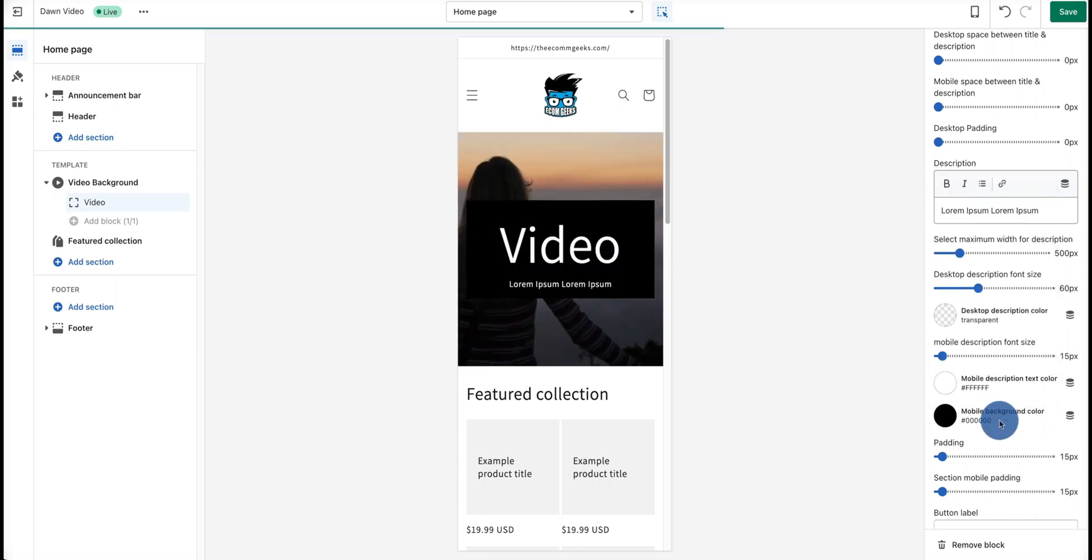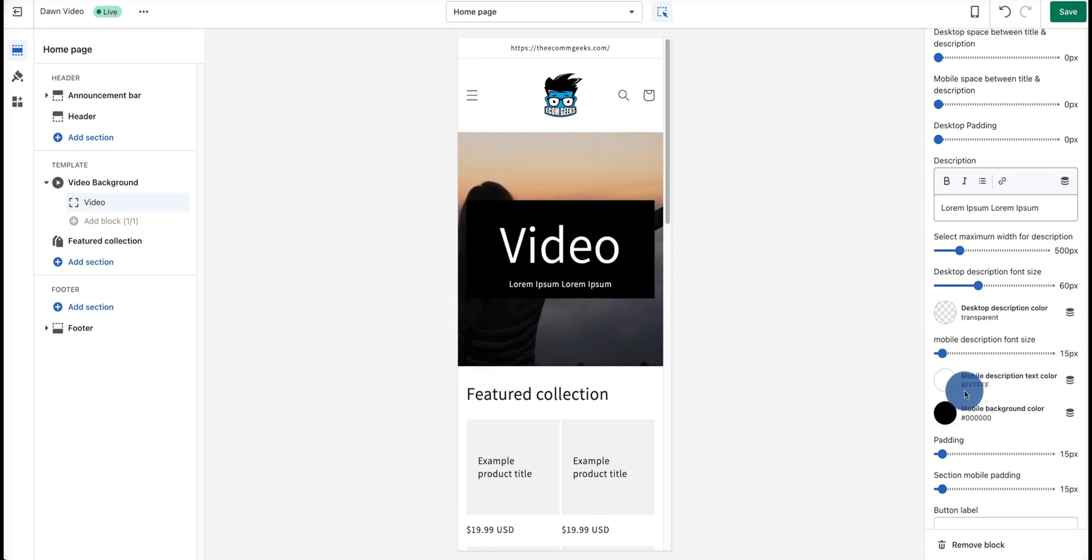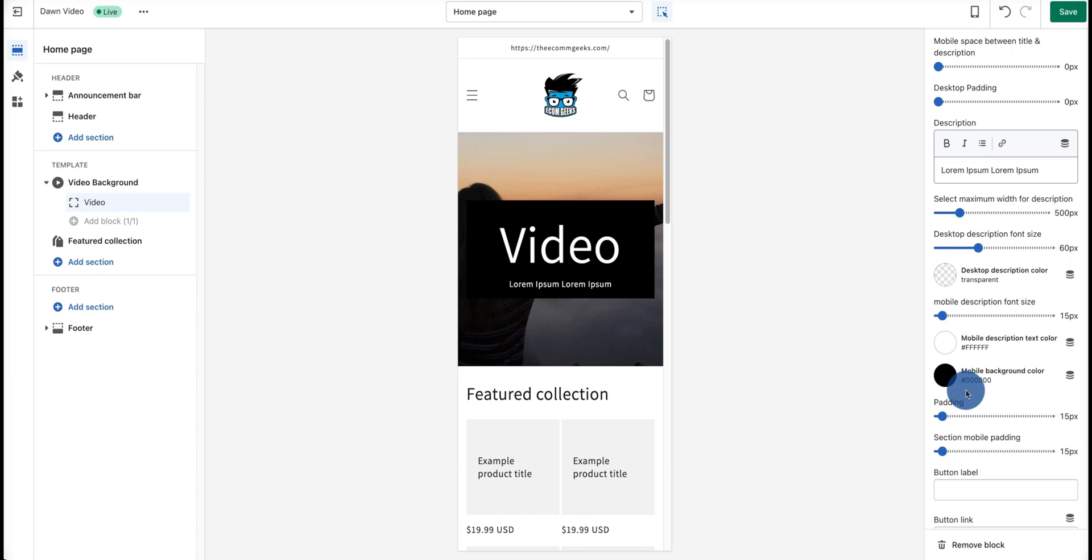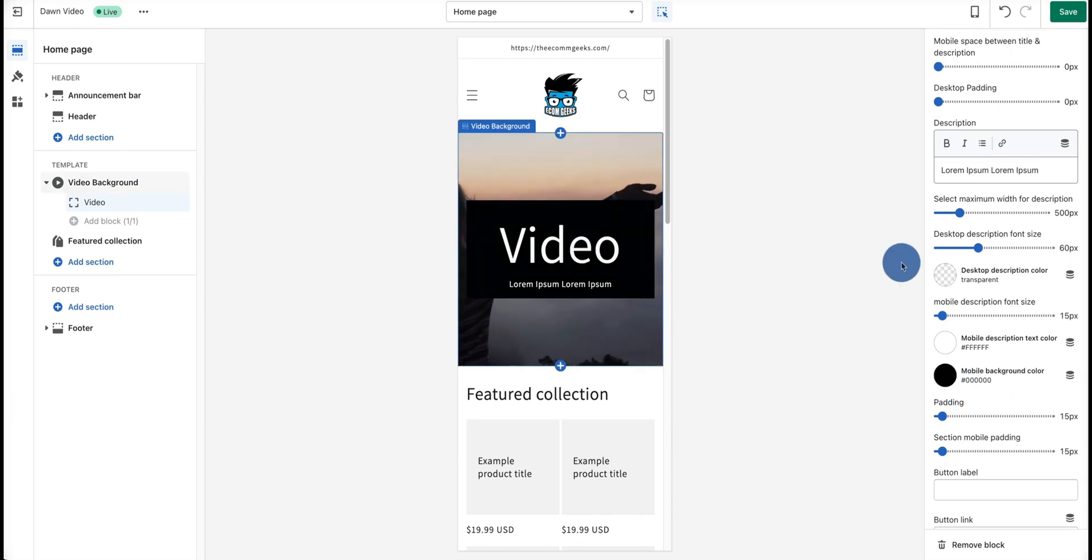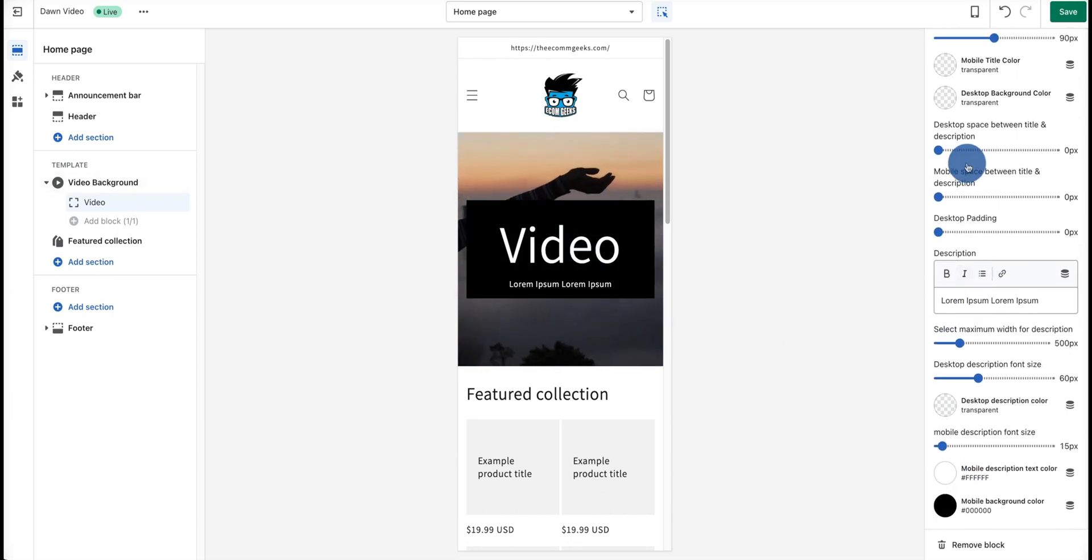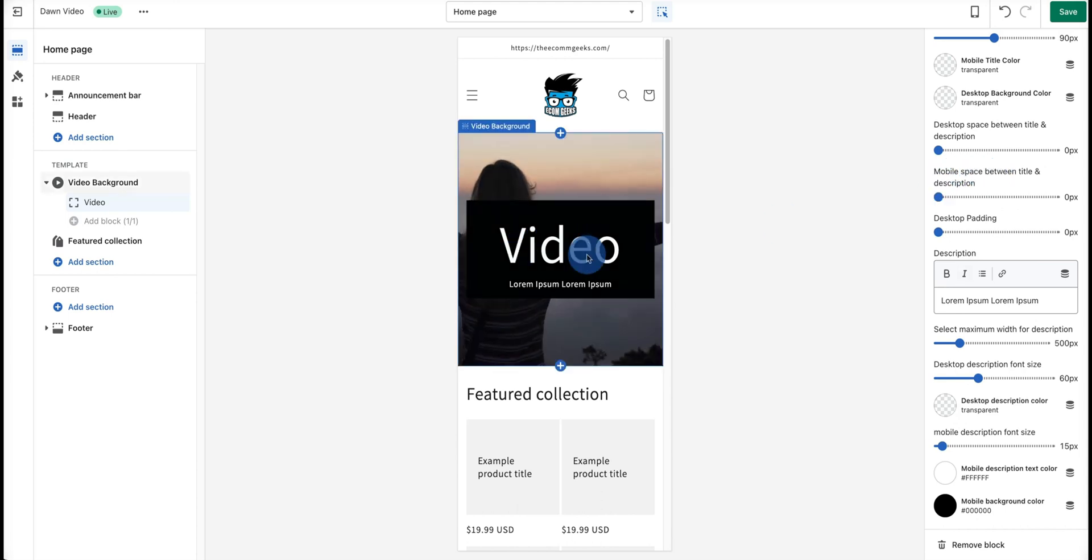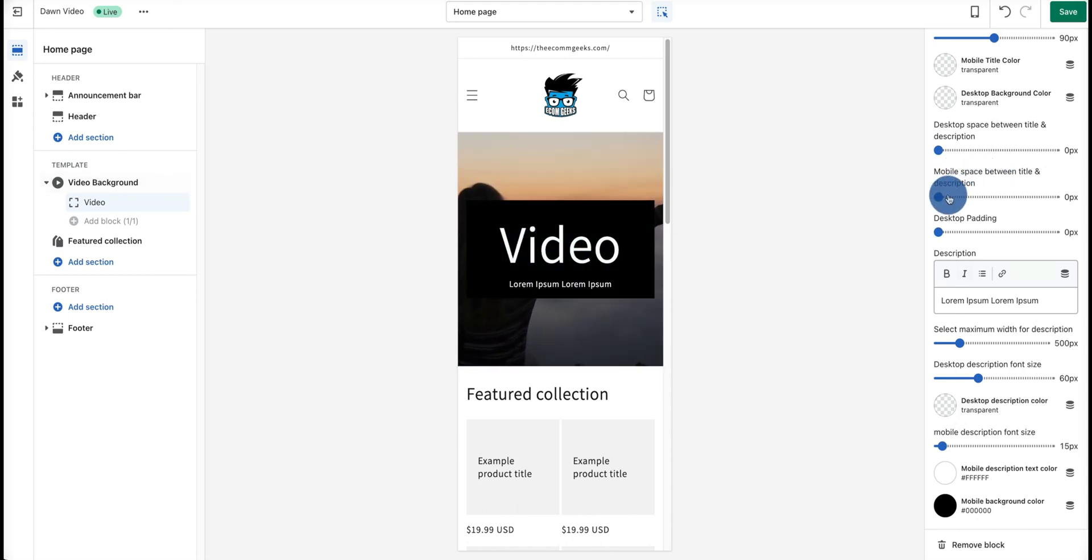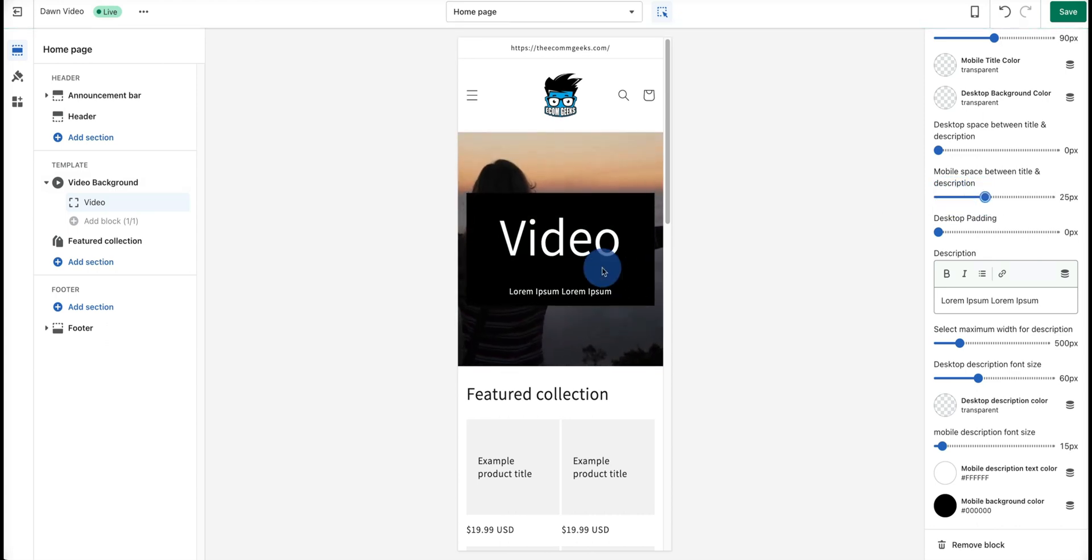We can also play with the padding between the two sections. As we go back up here, the mobile space between the title and description, which is the space from the video and then lorem ipsum. As you can see, if I was to make this 25, it'll increase the spacing there.